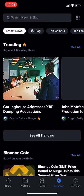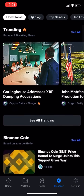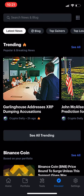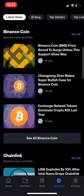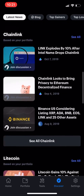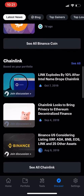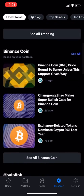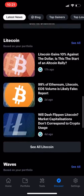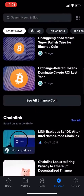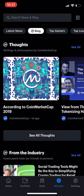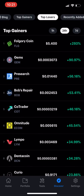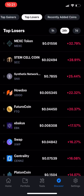Next, there's a browser. I'm not sure if it's a Web3 browser, but I'm sure it will be in the future. They've got some nice articles, and you can see news on the coins you're in — Binance Coin, Chainlink — right at the top. They've got their blog, top gainers, and top losers. Everything you need to know.